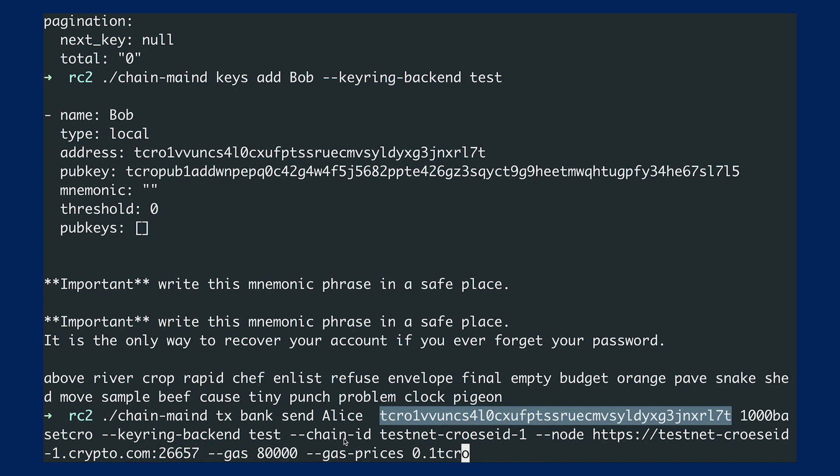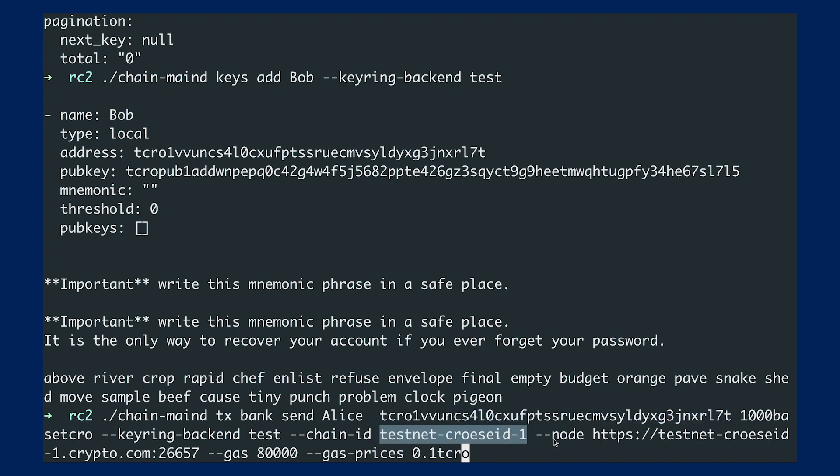And also one very important thing is when you are sending a transaction, you have to specify the chain ID. So in our case here, the chain ID will be this one. And then similar to last time,